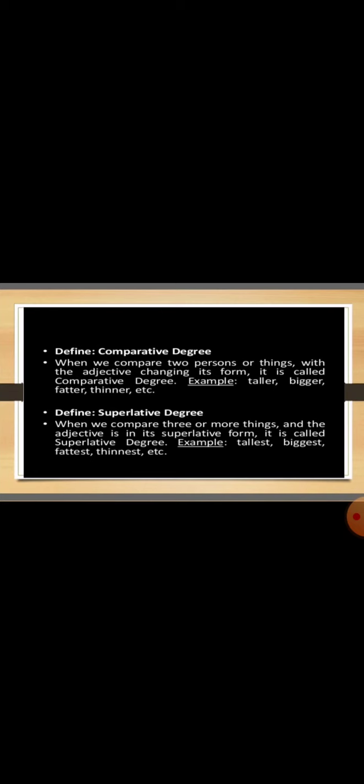Now moving on to the superlative degree. The word super means we are talking about superiority of one thing over others. So in this we compare two or more than two things and it is called the superlative degree. Like tall will become tallest, big will become biggest, fat will become fattest and thin will become thinnest. So in this superlative degree we add E-S-T at the end of a simple positive degree.